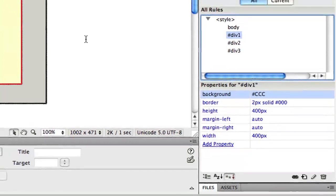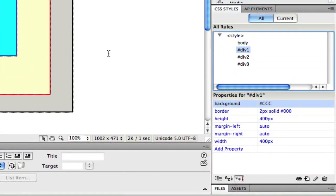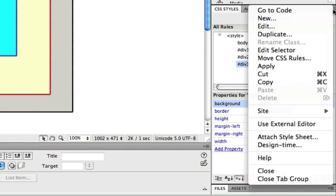For my first example, I'll apply absolute positioning to div 3. I'll do that by selecting div 3 in the styles palette, and then from the menu, selecting edit.